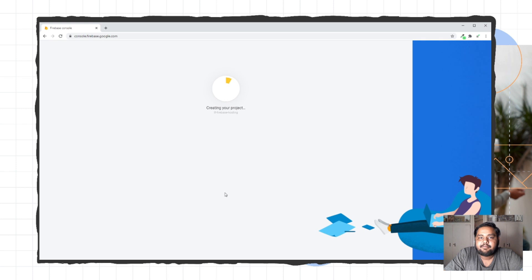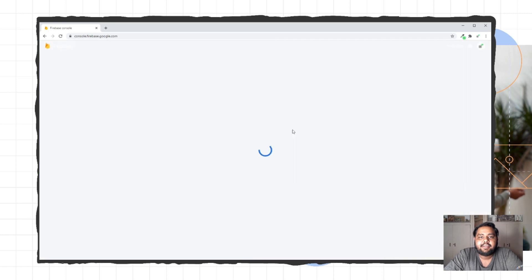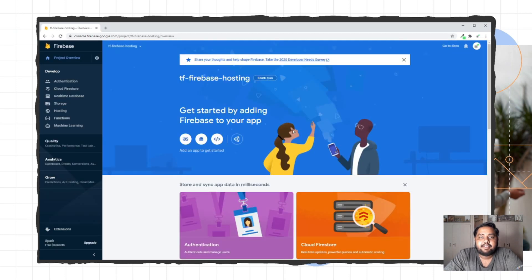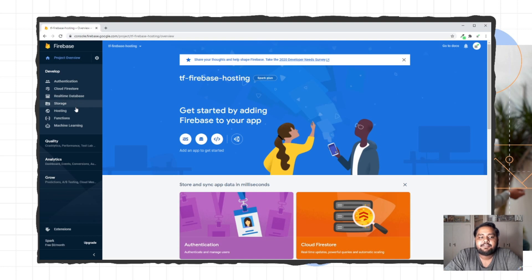It will take some time. My project is ready, so I can click the Continue button. This is the Firebase project dashboard. Here you can check authentication, Cloud Firestore, real-time database, storage, hosting, functions, and many more. I'll click on the Hosting section.